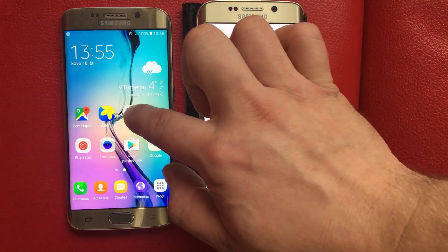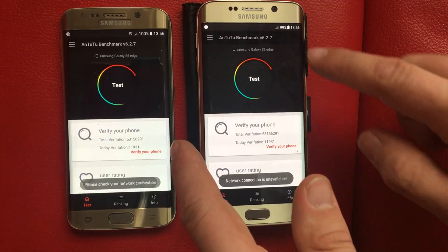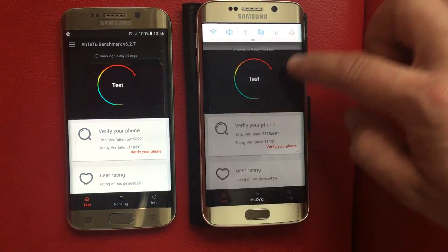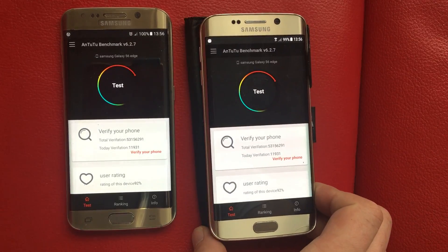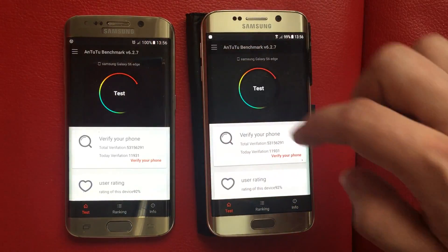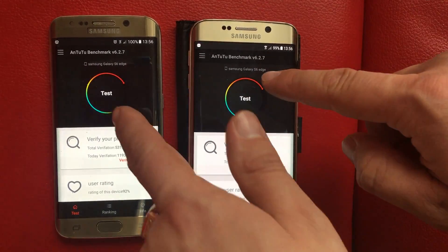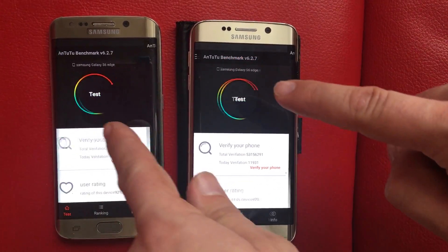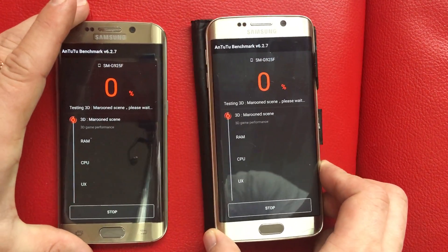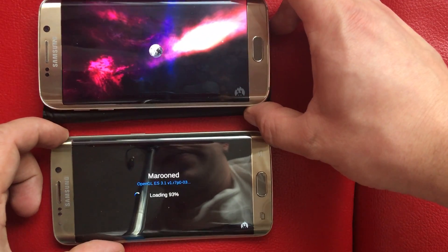Let's start with Antutu Benchmark. Make sure that the internet connection is on. Somehow this one finds Wi-Fi a little bit longer, but they are running on the same network. In three, two, one — go.